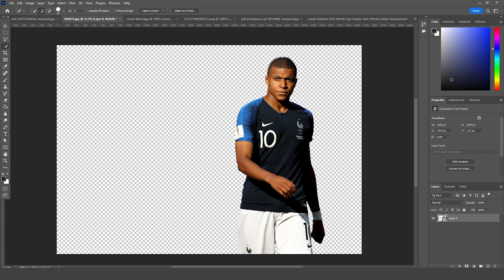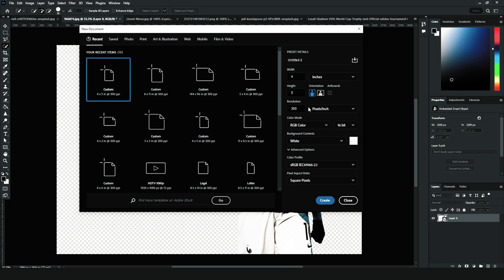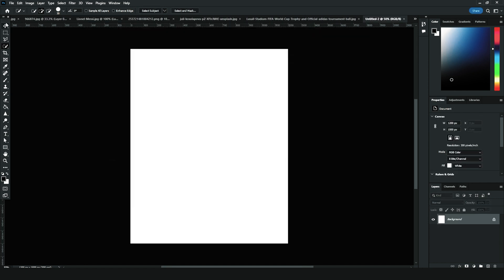Here we are in Photoshop. First thing first, let's create an artboard — press Ctrl+N. It's cold outside and I'm not feeling that good but still I'm here. Let's create an artboard and I'll go with a 4x5 resolution at 300, color mode RGB. Let's set the bit rate to 8, keep the rest as default, and click Create.